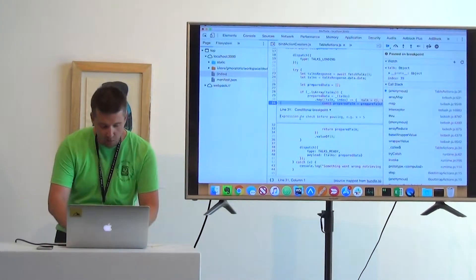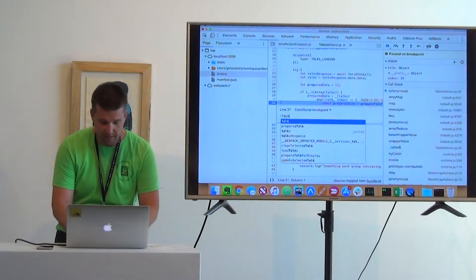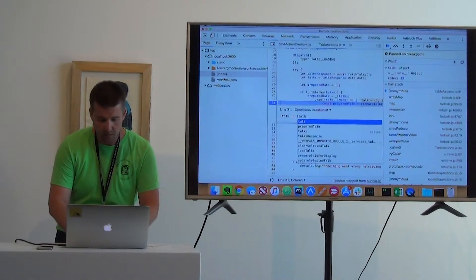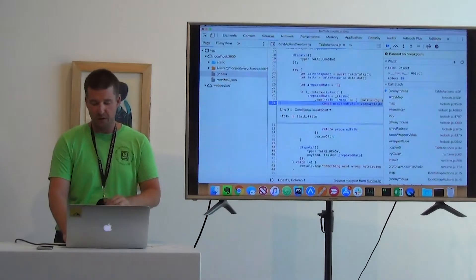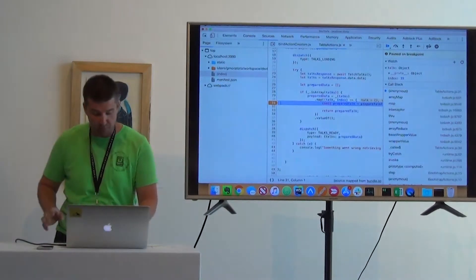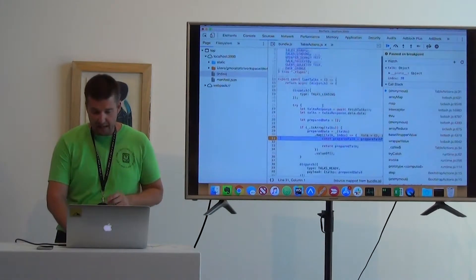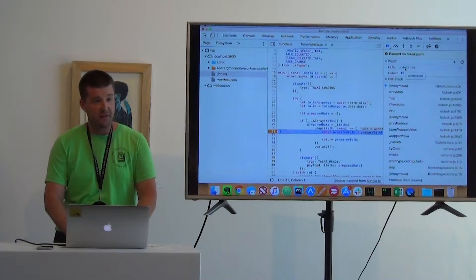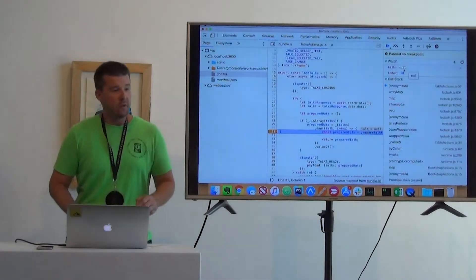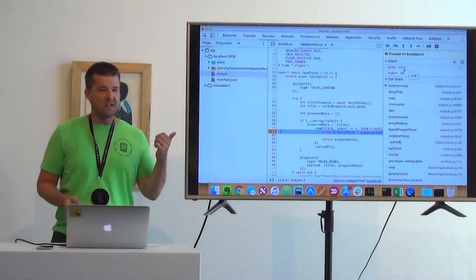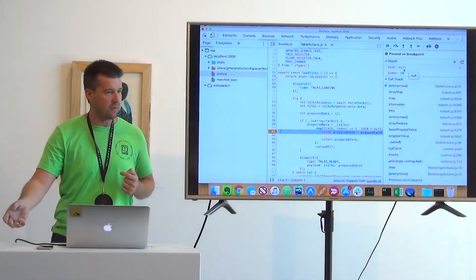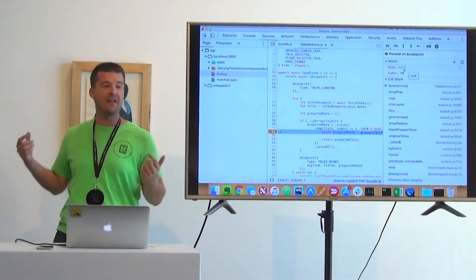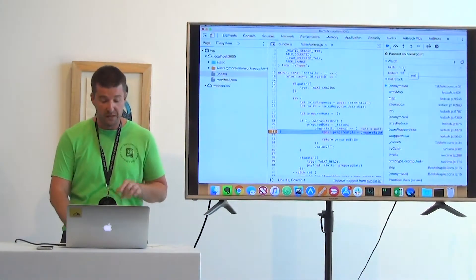If I right-click on the breakpoint and hit 'Edit breakpoint,' this becomes a conditional breakpoint which will only stop if the condition evaluates to true. So I can say: only stop here if there's no talk at all, or if that talk has no title. If either of these are true, the breakpoint will stop; otherwise it'll fly right by. Let's refresh — and look at that. We have our first blank one, another blank one, one that's undefined, and one that's null.